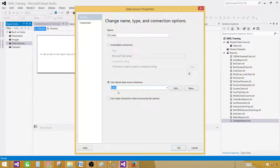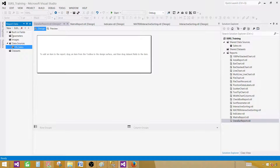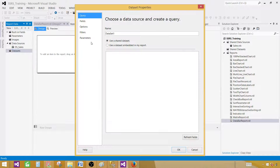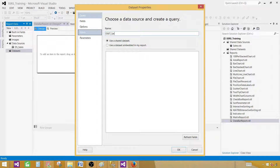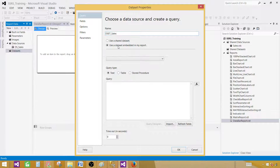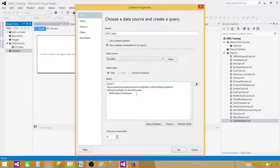This data source is going to use a shared data source reference — I have already created a shared data source in this project. It's a good idea to create a shared data source if you are creating multiple reports from the same database. Hit OK. Next, right-click on the dataset, Add Dataset, and provide the name — DS Sales. Use embedded in my report, select the data source, provide the query. You can use a stored procedure if you have it. Hit OK.